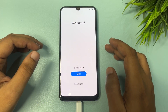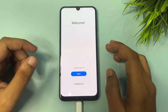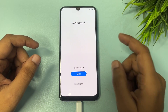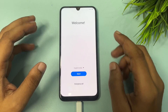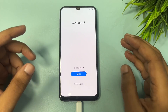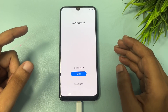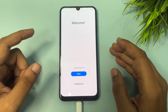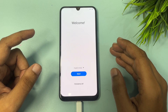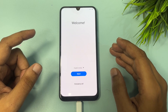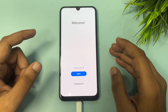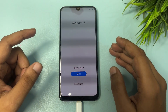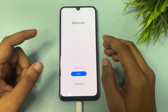Hello guys, welcome to a new video. This video is totally dedicated for consumers using a Samsung Android smartphone of any series — A series, F series, J series, M series. If your Samsung Android smartphone is locked due to a forgotten PIN, pattern, or password lock, this guide is for you.